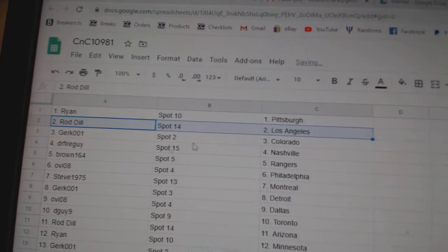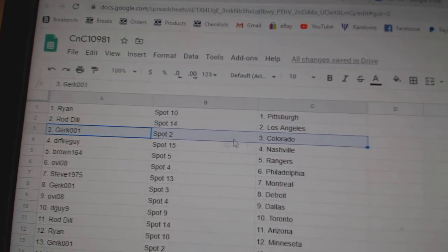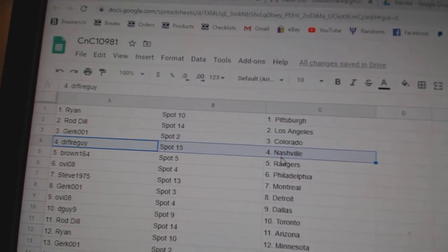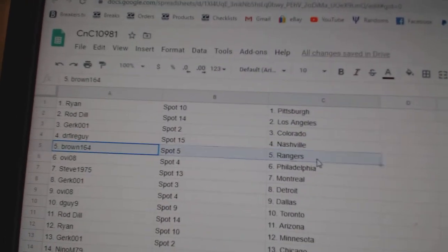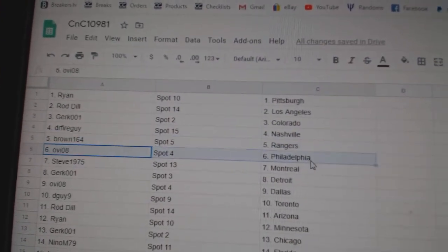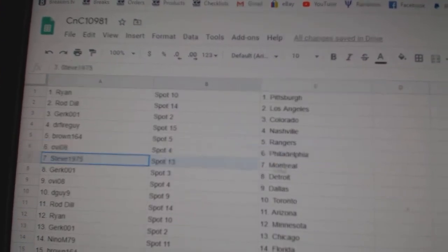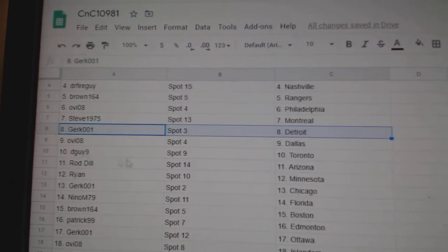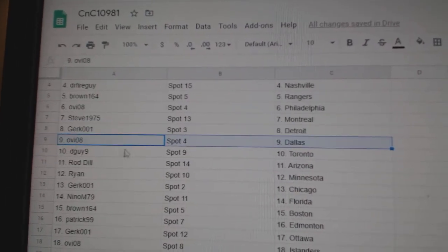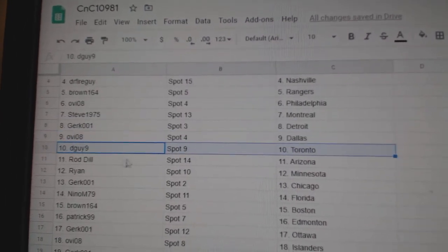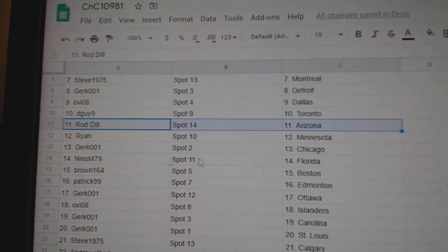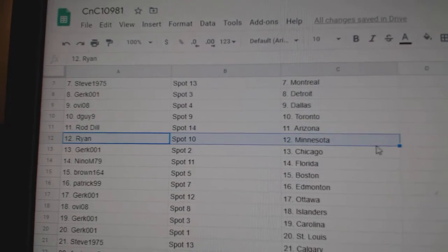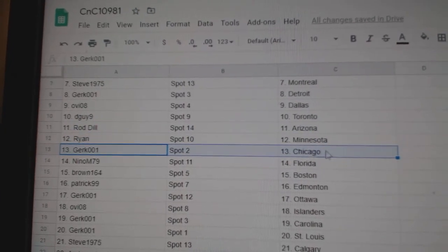Ryan's got Pittsburgh. Rod's got LA. Girk's got Colorado. Doctors got Nashville. Brown's got Rangers. OV's Philly. Steve's got Montreal. Girk's got Detroit. OV's Dallas. D-Guy Toronto. Rod's got Arizona. Ryan, Minnesota.